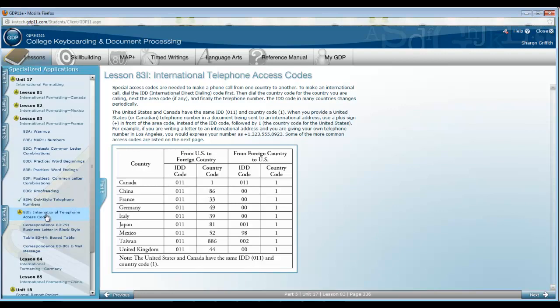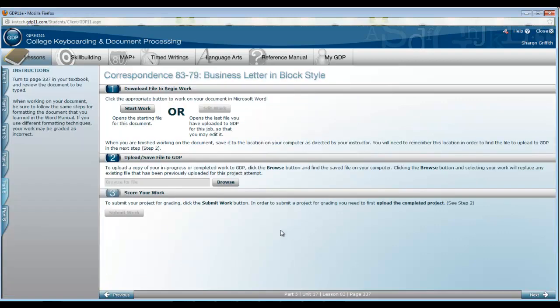After you've reviewed that information, you can begin correspondence 8379. This is a business letter in block style.